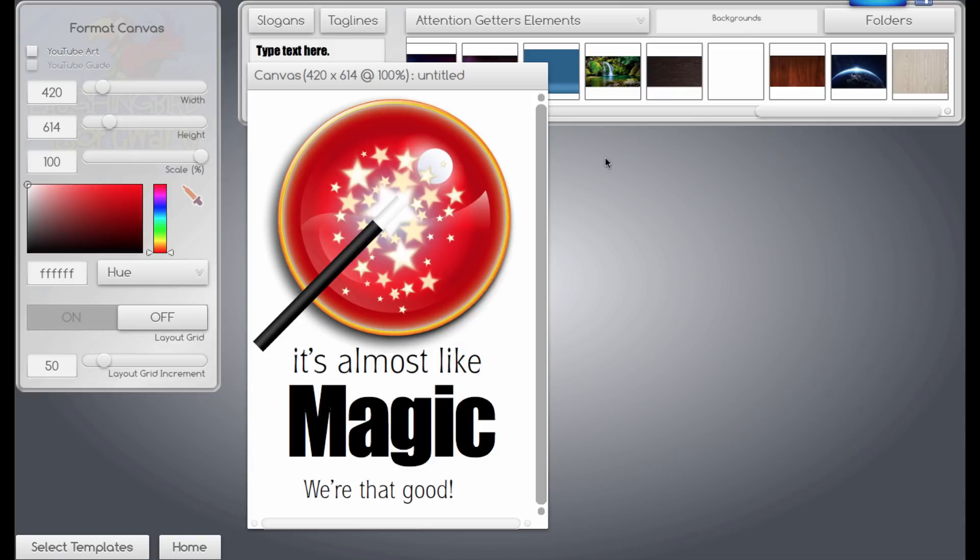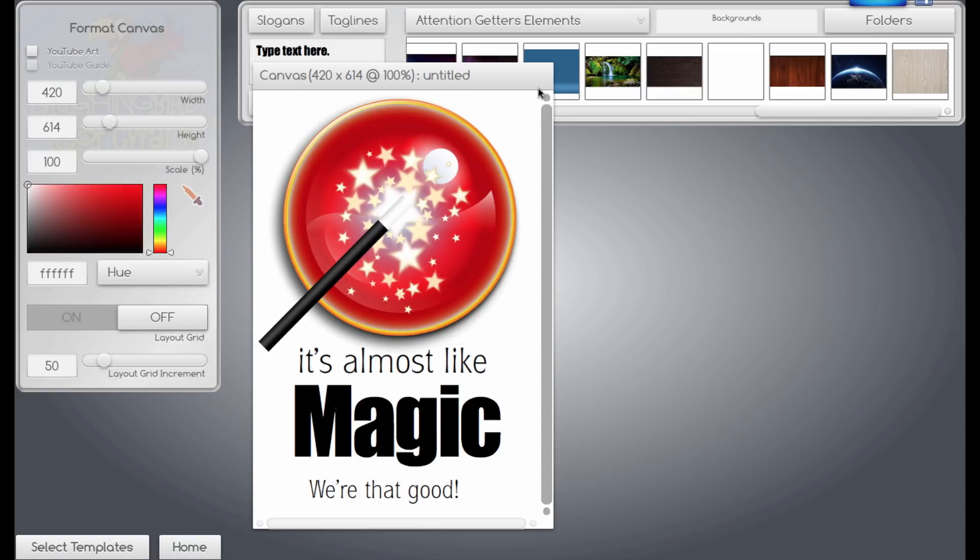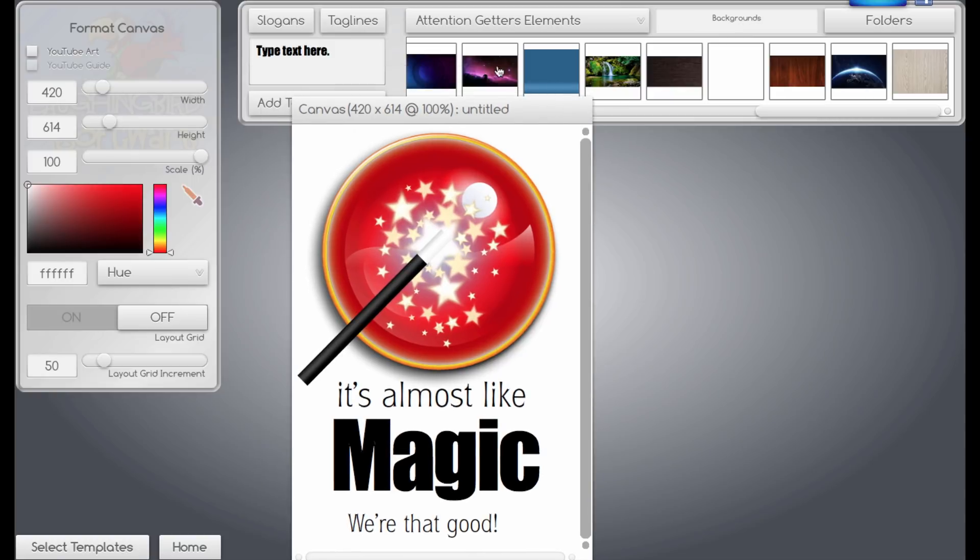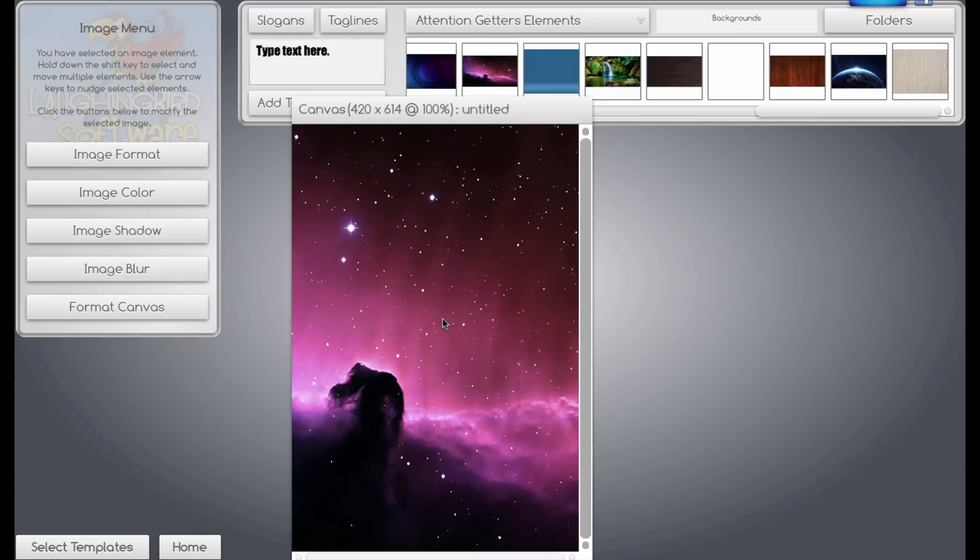We'll format the canvas that will shrink the width. Once again, we'll put a background on there. Say, for example, we pick this one. Send that to the back.